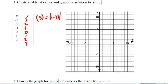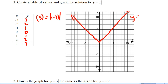Let's plot our points. We've got: negative 3, 3; negative 2, 2; negative 1, 1; 0, 0; 1, 1; 2, 2; 3, 3. There it is — y equals the absolute value of x, with all solutions plotted on the graph.